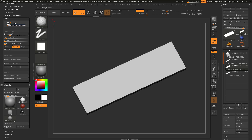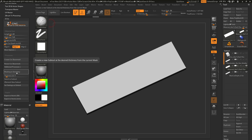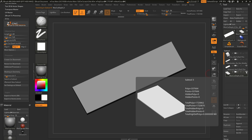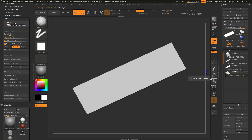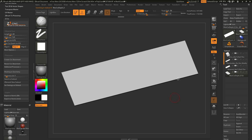In addition to generating a CNC base mesh, there are also some additional processes you can access by clicking this button to expose these features. These features allow you to use masking to generate thickness on your models. As an example, I'll select the Max Cut Depth subtool, then click the eyeball icon while holding Shift to turn off all subtools except the Max Cut Depth. With this subtool selected, I can zoom in and apply some masking by holding Ctrl and clicking and dragging.